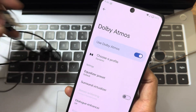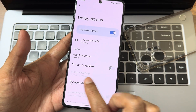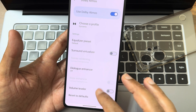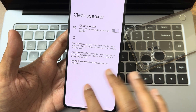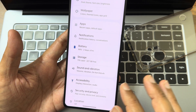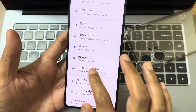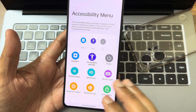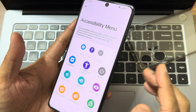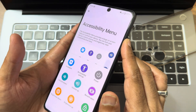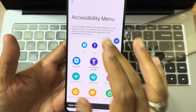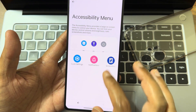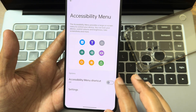With Dolby Atmos enabled, you get dialogue enhancer up to max, stereo widening up to max, and bass enhancer. Clear speaker option is also included — nothing is missing in this ROM. The accessibility menu is a handy feature I keep mentioning in every video. Without using the physical volume buttons, you can access volume controls. Even without sliding down the notification panel, you can access brightness controls and other things.